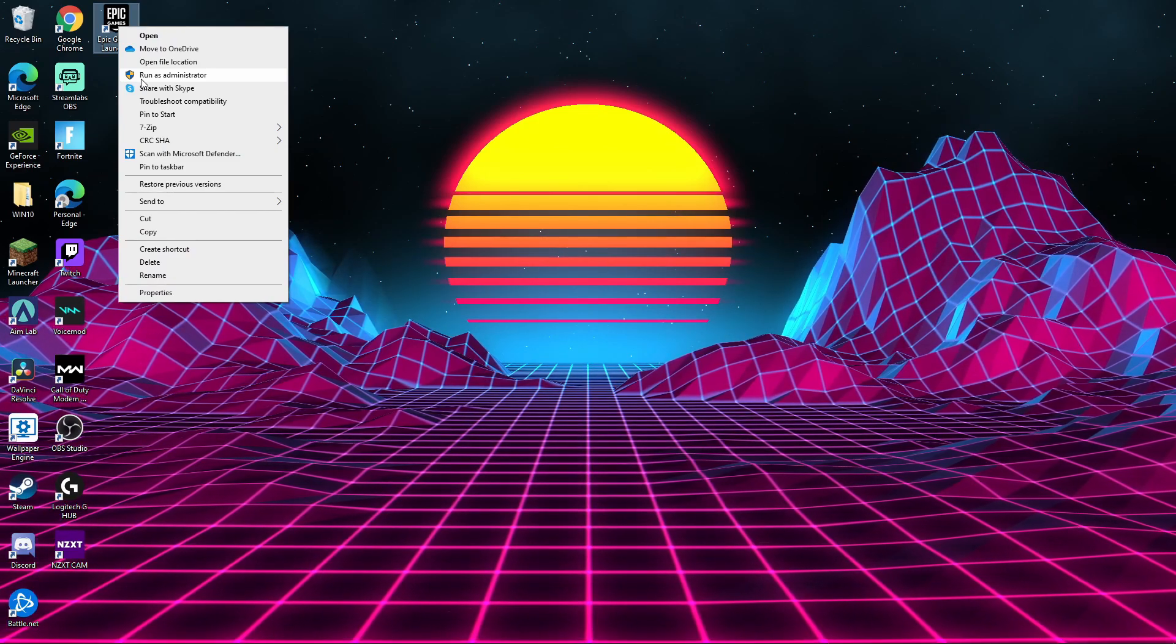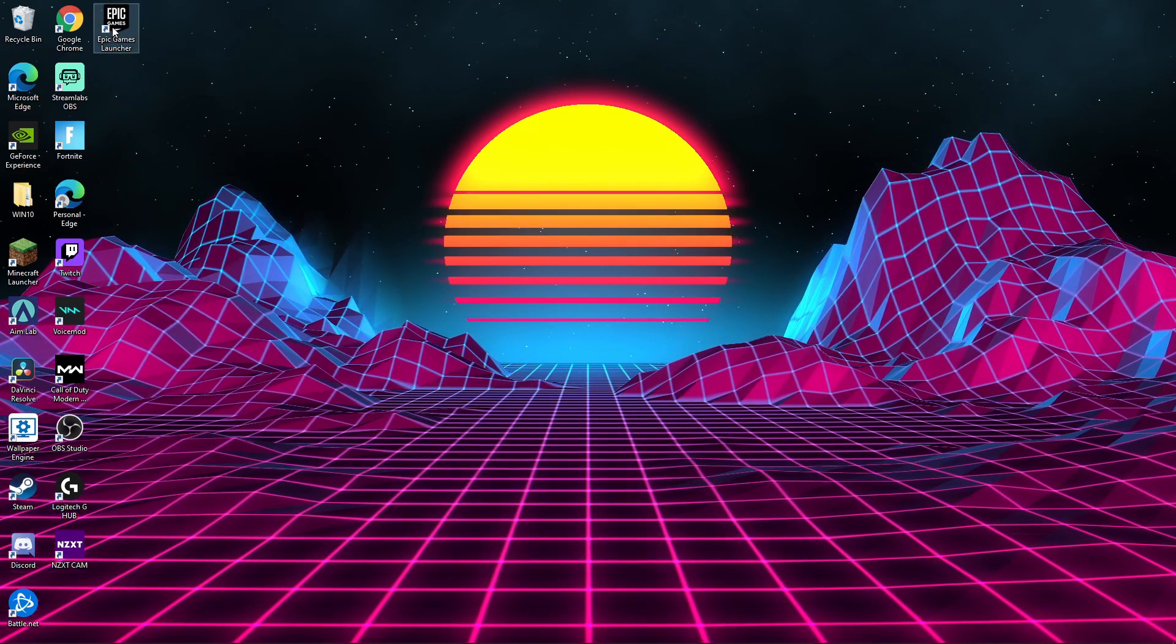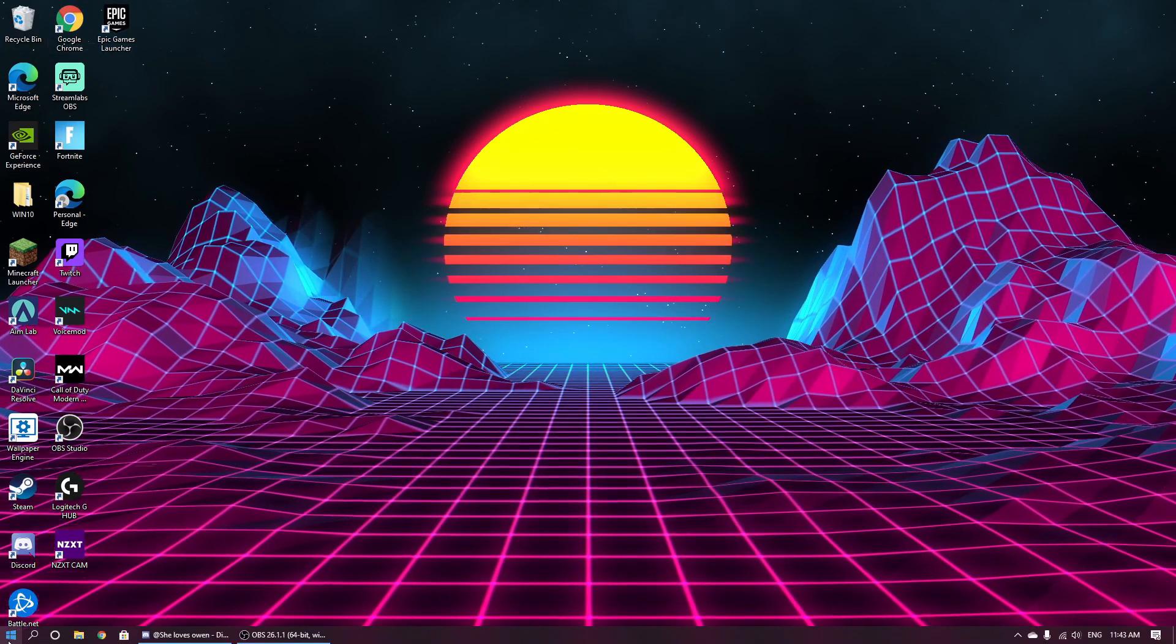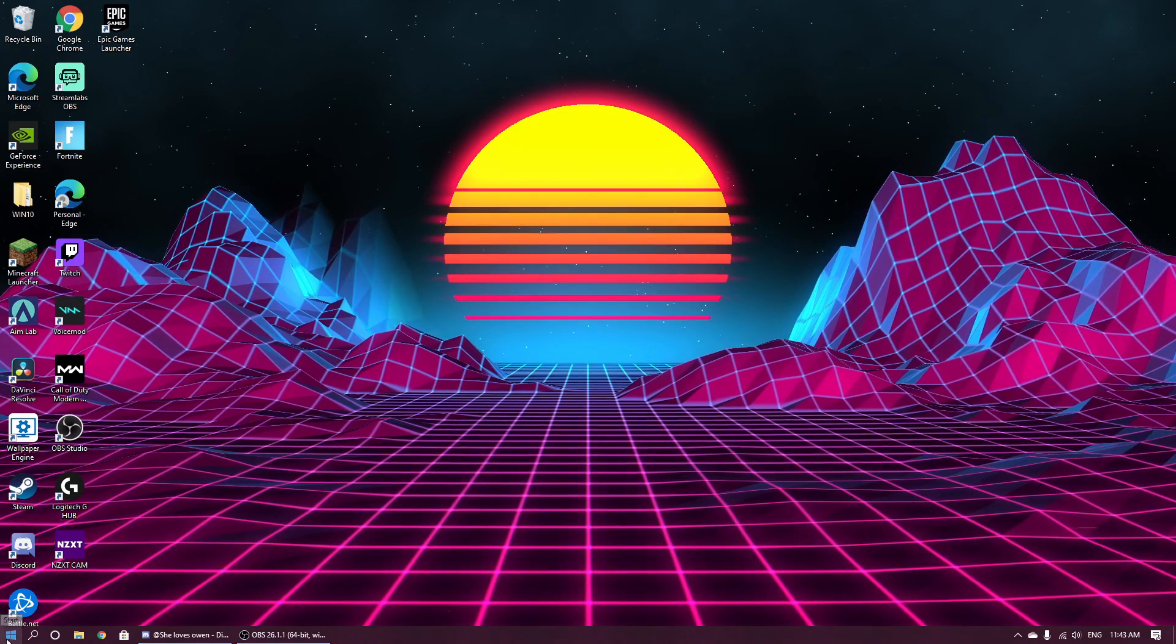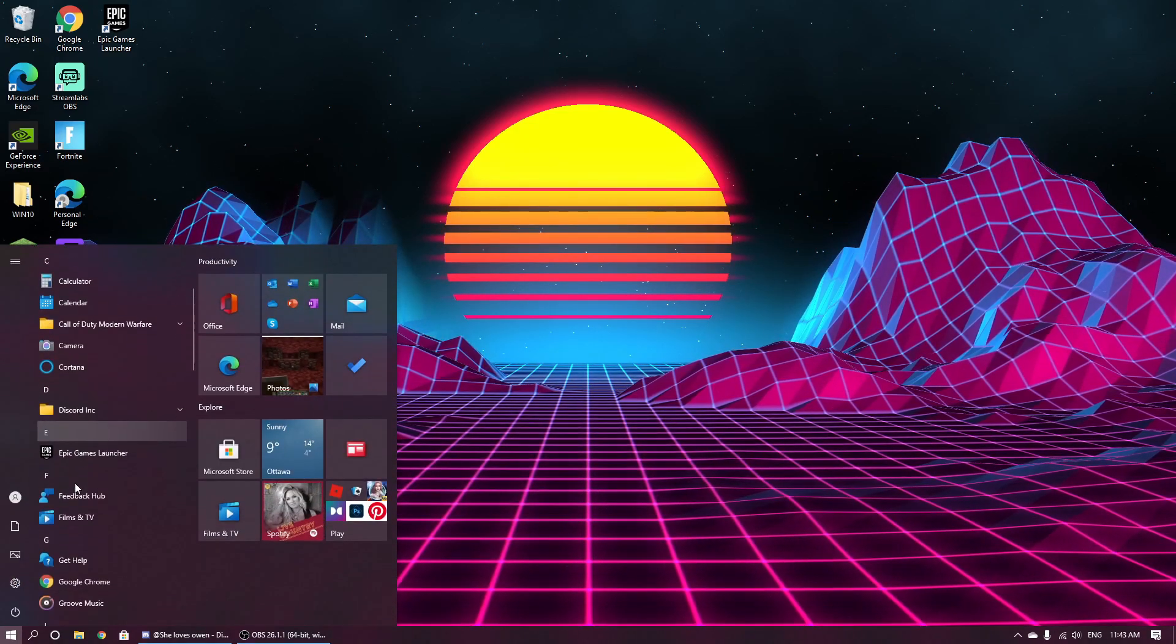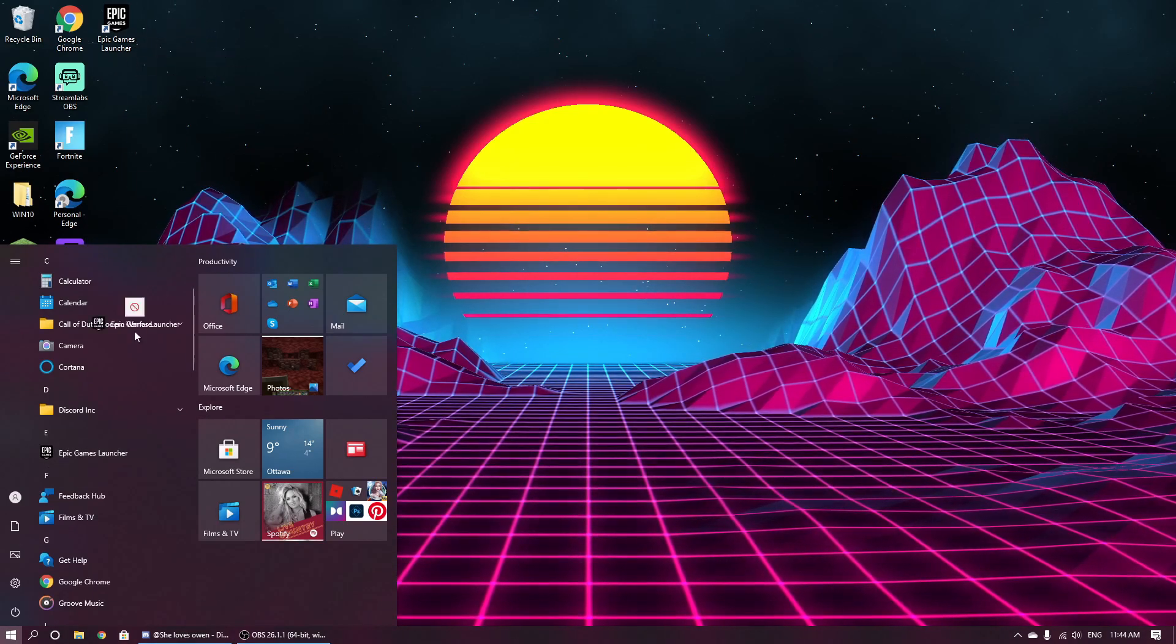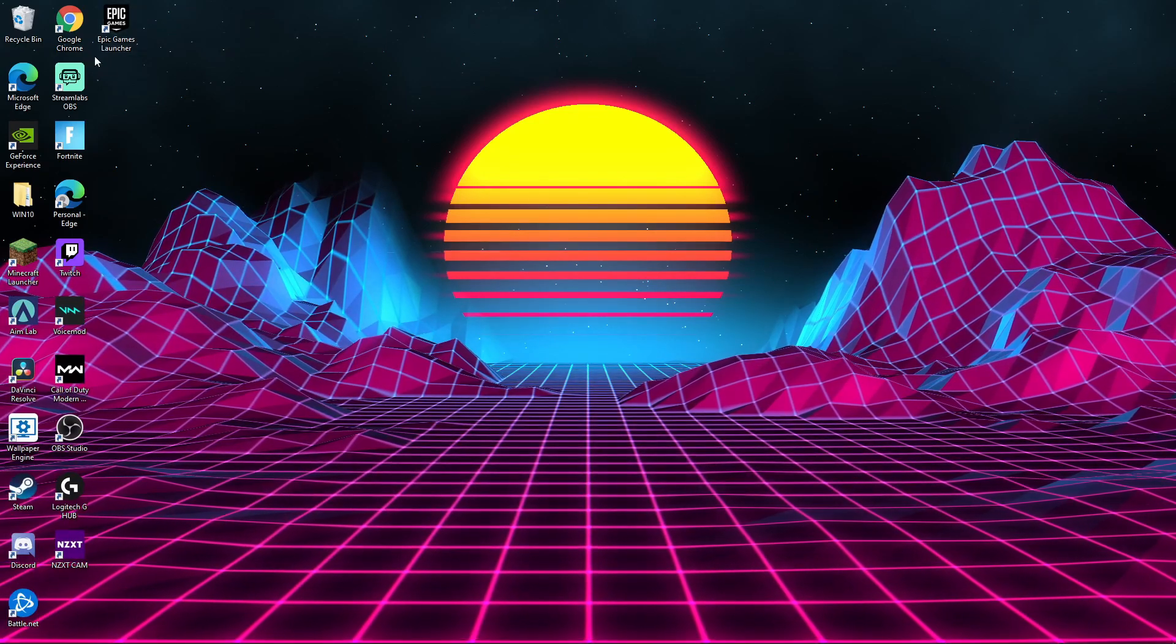If you don't have this icon on your computer, what you're going to want to do is click your Windows Start in the bottom left, scroll down to E for Epic Games, and drag it onto your desktop. Drag and drop, and you should get this icon here.